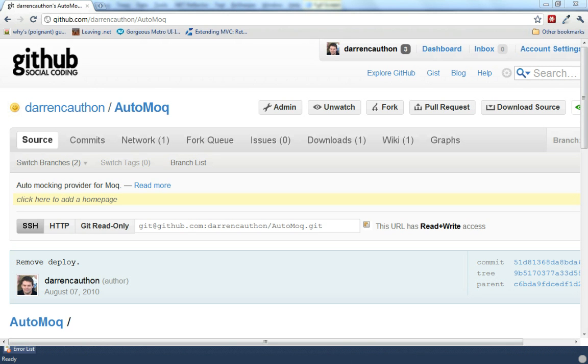Hello, my name is Darren Cawthon, and tonight I'm going to give a quick presentation of AutoMock. AutoMock is an AutoMocking container that I wrote to make testing classes that use dependency injection a little easier, and if you can't tell by the name, it uses Moq as the mocking framework behind it.